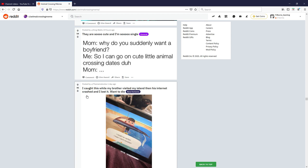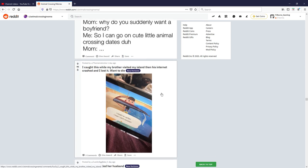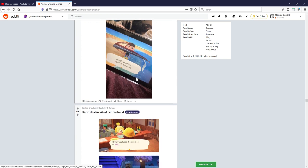Okay I caught this while my brother visited my island and his internet crashed and I lost want to die. Oh that's so sad, not really a meme but that's just sad, damn.